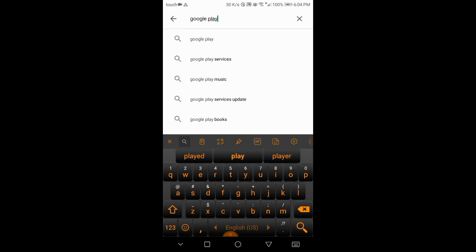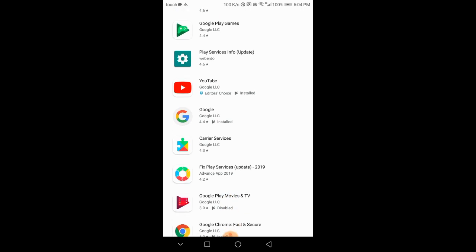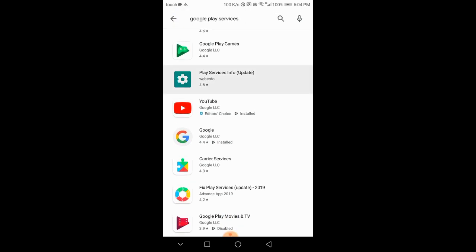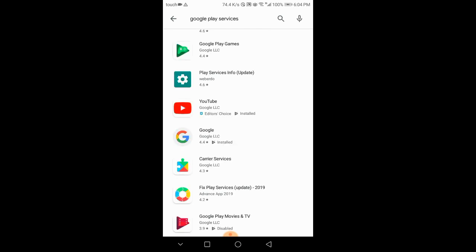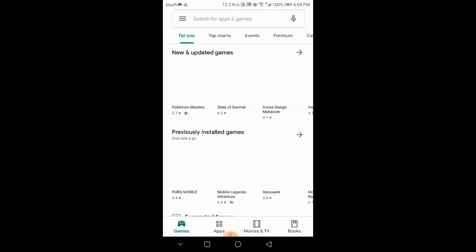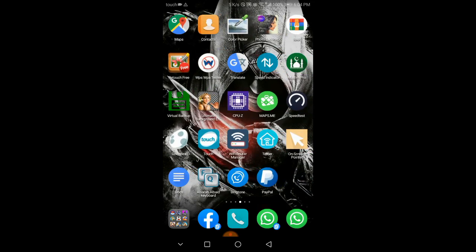You will not find Google Play Services directly now, but download it and just update it. Okay guys, let me find it.